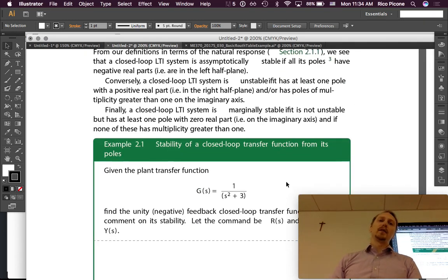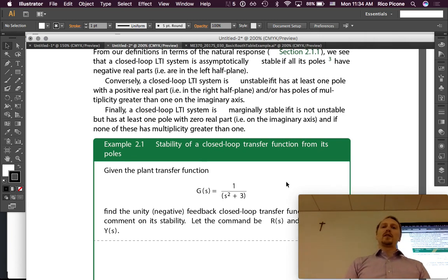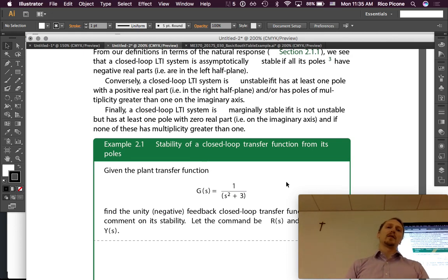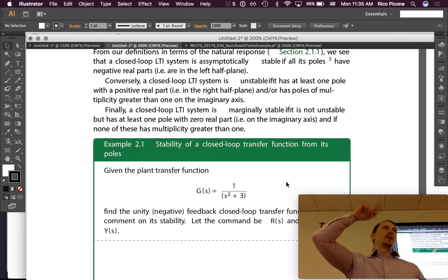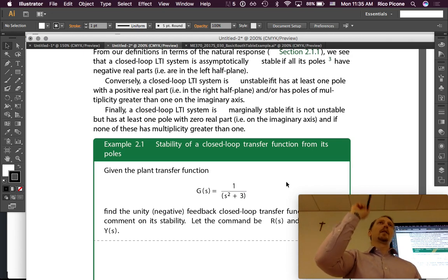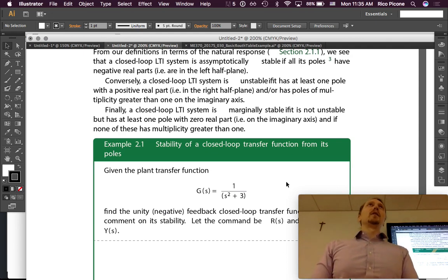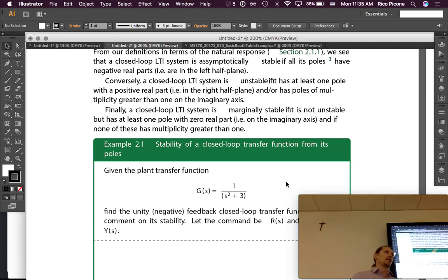A closed-loop LTI system is marginally stable if it is not unstable but has at least one pole with zero real part — on the imaginary axis — and none of those poles has multiplicity greater than one. You can have poles in the left half plane, but at least one on the imaginary axis gives infinite oscillation. If it were a double pole there, it would go off to infinity instead. Stability is determined by the poles only, nothing to do with the zeros.